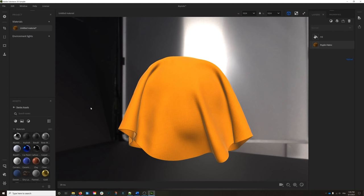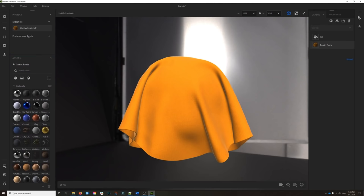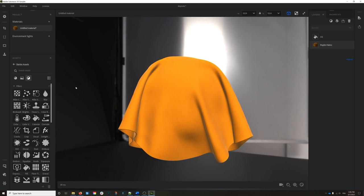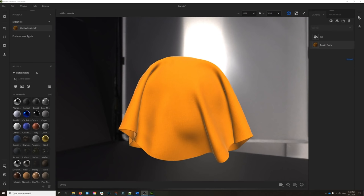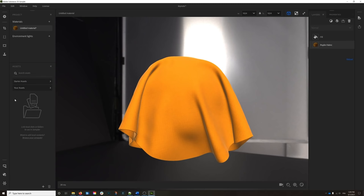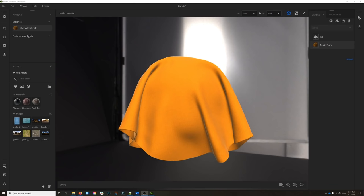Another change in this new UI is a combination of the resources and the filter panel into a new panel called the Asset panel. On the Asset panel, you can find all your starter content, your materials and filters. If you want to access only the filters, you can click right there. You can also choose how to display your content in a grid or in a list. The Asset panel also has a new section called Your Assets, located in your document, where you can build your own libraries and import your materials, filters, and images.